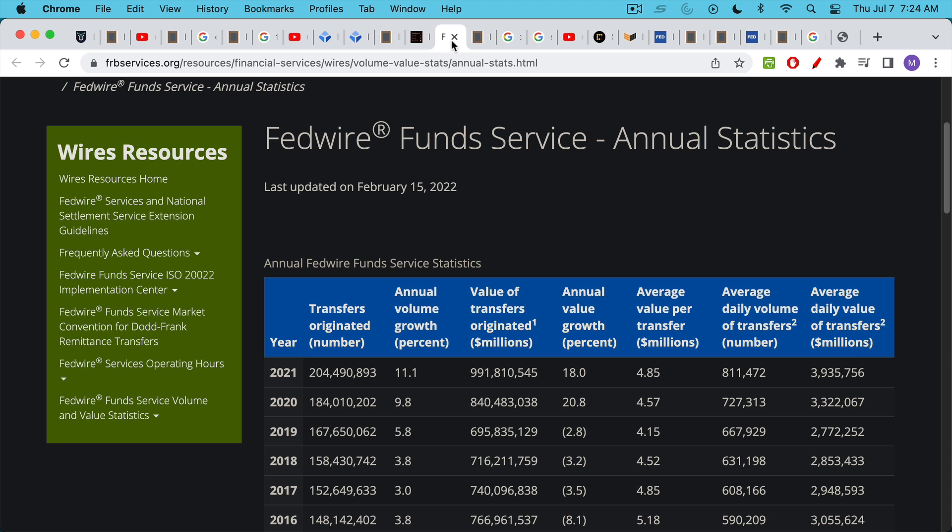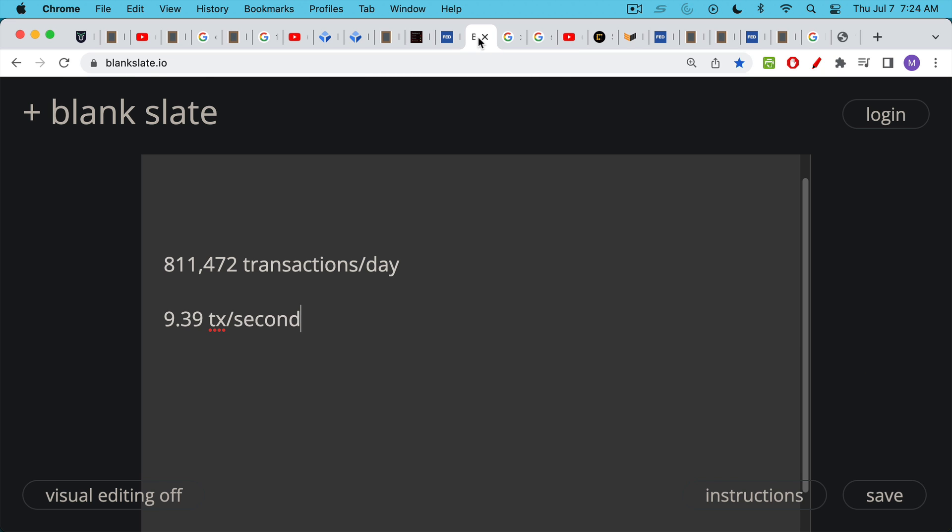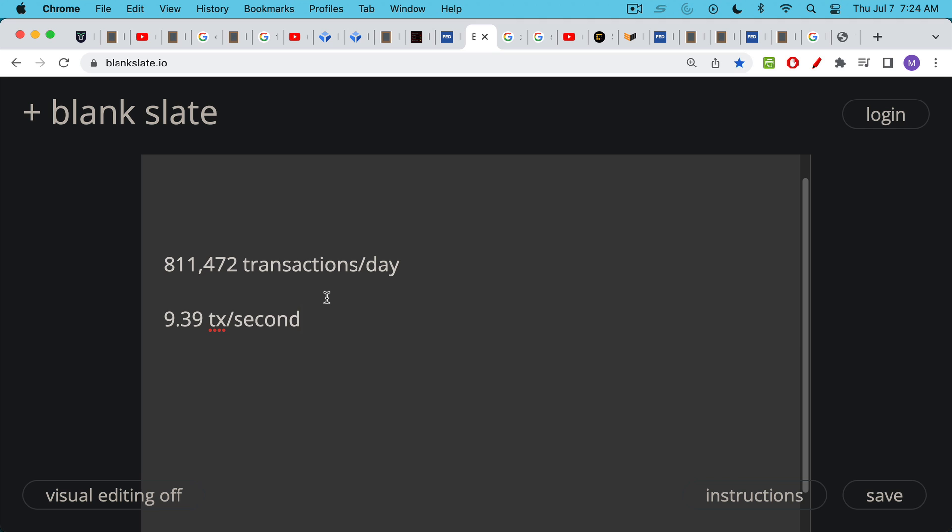Now let's compare that to Fedwire. Fedwire in 2021 did 811,472 transactions per day. It did over 204 million per year. We can see here that obviously Fedwire is not open on a lot of days. It's not open on bank holidays, not open on weekends, unlike Bitcoin. But if we do that math for 2021, if the number of transactions per day was about 811,000, that comes out to about 9.39 transactions per second. So it's still the same order of magnitude as Bitcoin. It's about 3x the number of transactions per second.